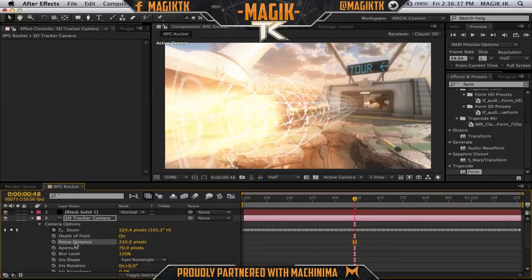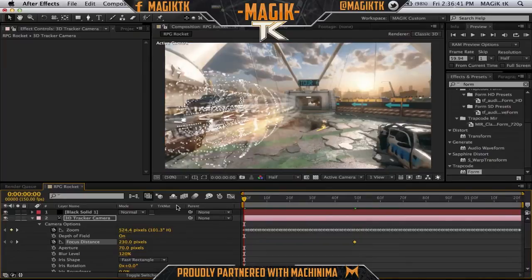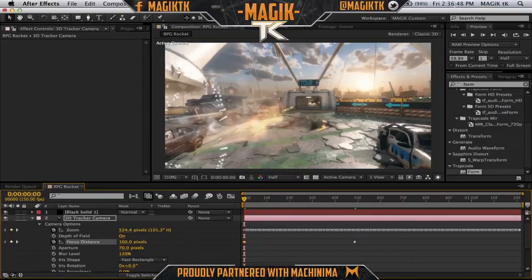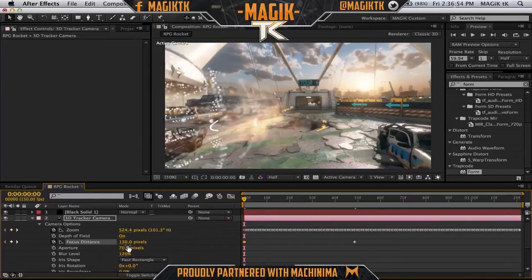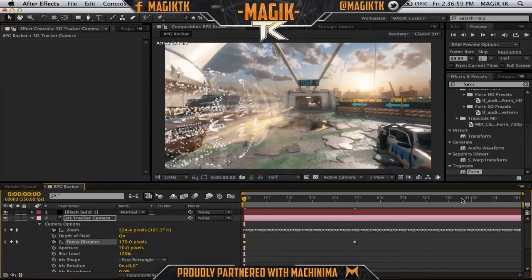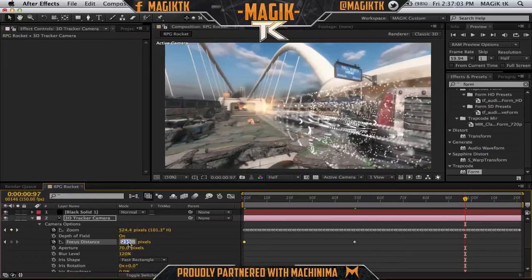What I did was keyframe the depth of field — went to the beginning and set the aperture to something like 170. At the end I made it a bit more intense, maybe like 400, to get that nice transition. You just want to mess around with what looks good; that's looking pretty sweet so far.